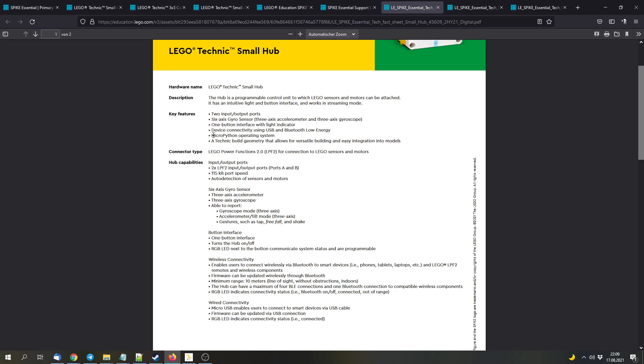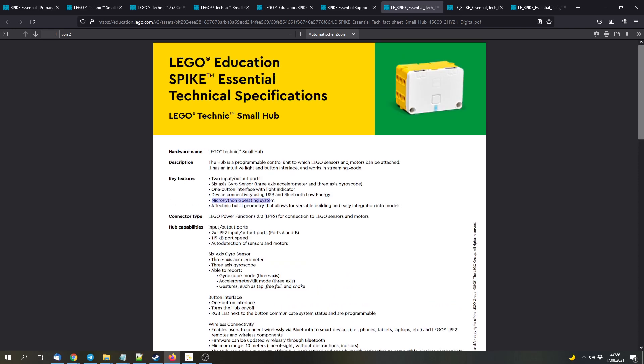The operating system is based on MicroPython, but you won't be able to download the programs to the hub. So it will be streaming mode in the Powered Up app only. And you won't be able to write Python programs for this hub with the Spike app, but only Scratch programs or programs in a WeDo 2.0 similar software or environment that we will talk about later in this video.